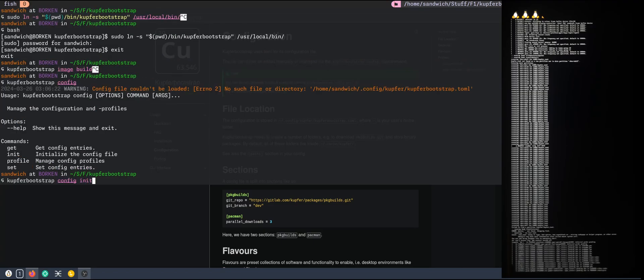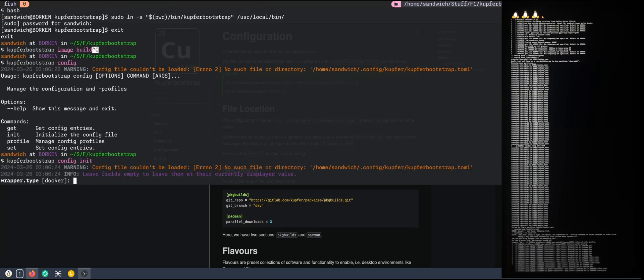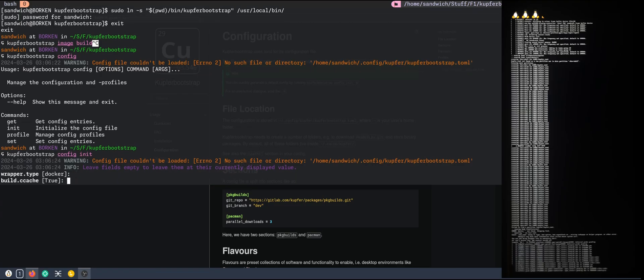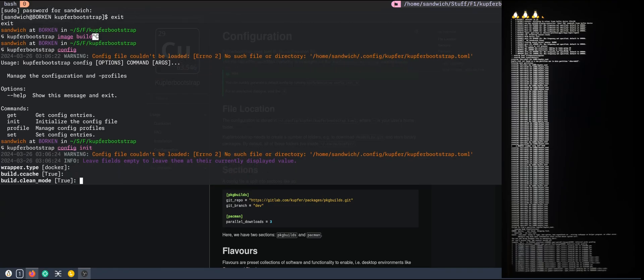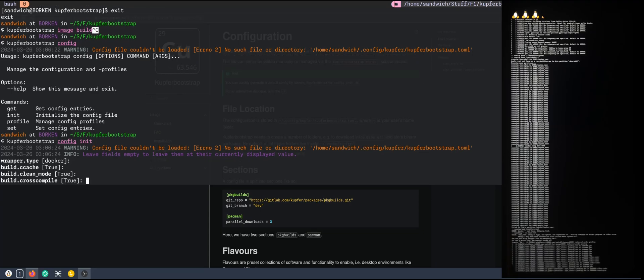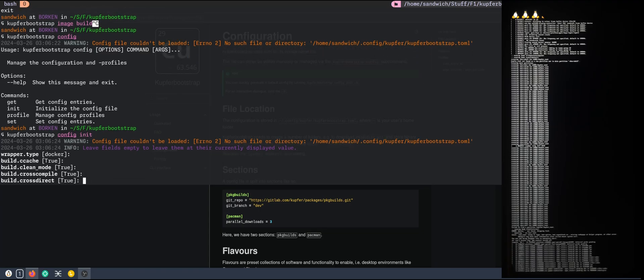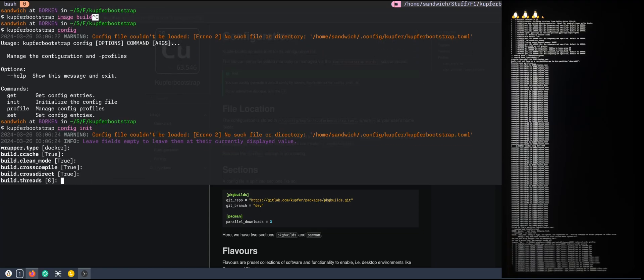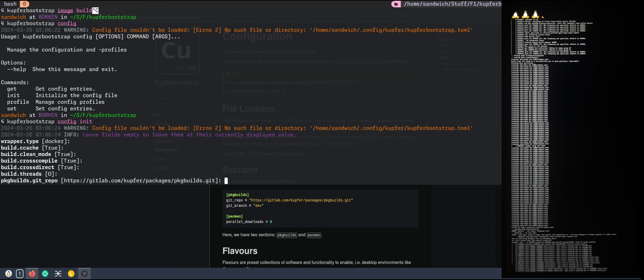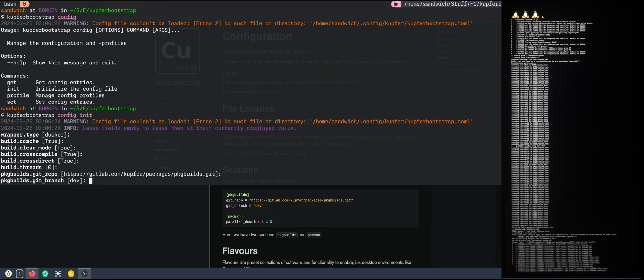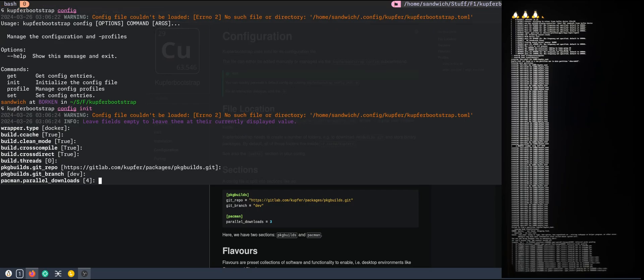We will use docker. We will use ccache for recompilation reasons. Clean mode, yes true. Cross compile. This will use all the threads. Continue with the dev branch.